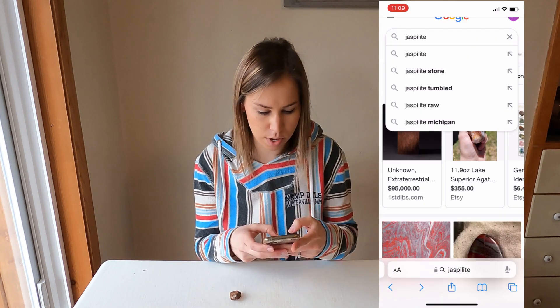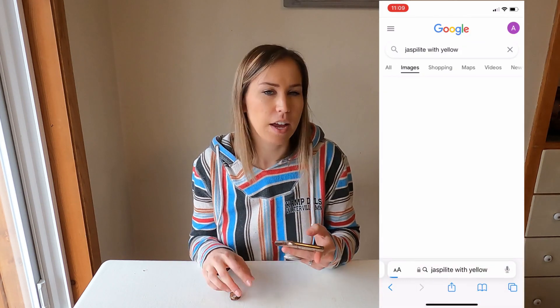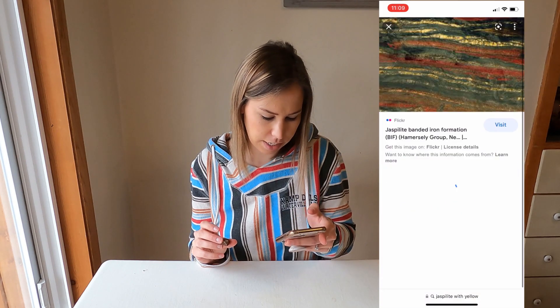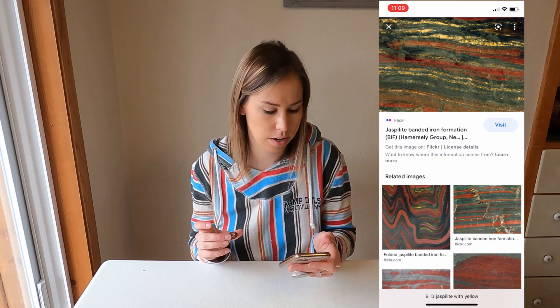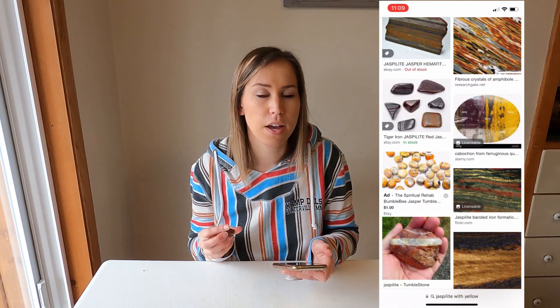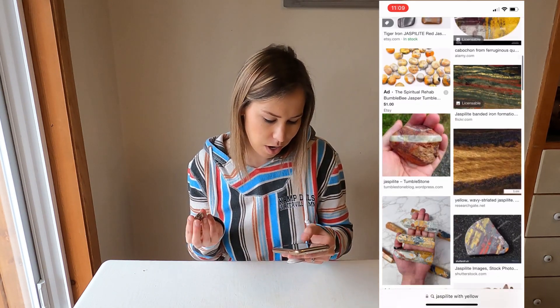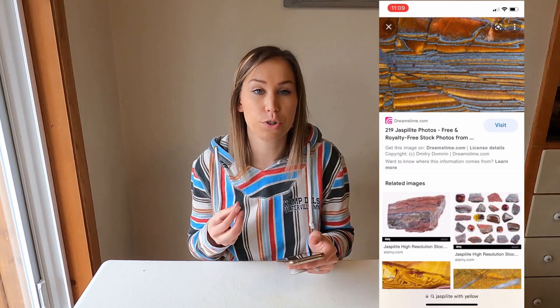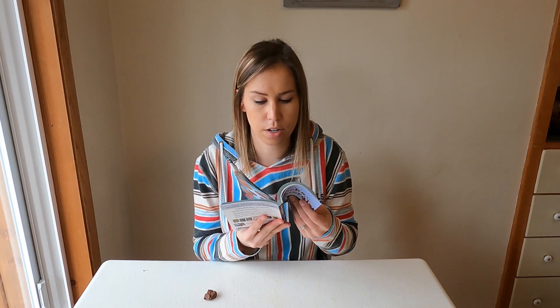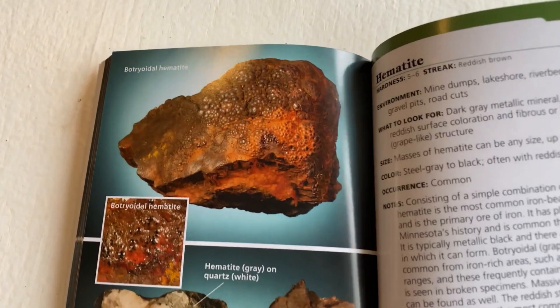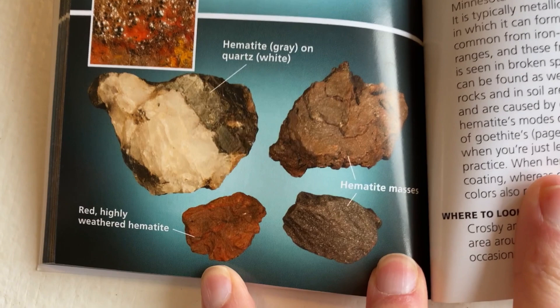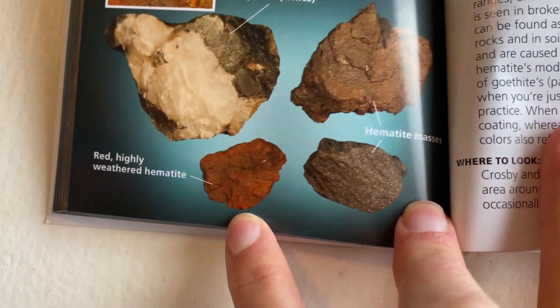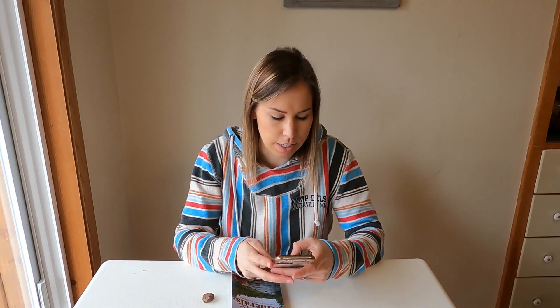I'm going to try 'jaspalite with yellow' to see if that gives us anything. And yes — you can see there is definitely jaspalite that has yellow on it, which supports that this could be jaspalite. Now I also want to check hematite. Looking at our book, this is hematite — definitely not what our rock looks like in the main form, but here's a red version that maybe looks familiar. So let's search 'banded red jasper hematite' online.